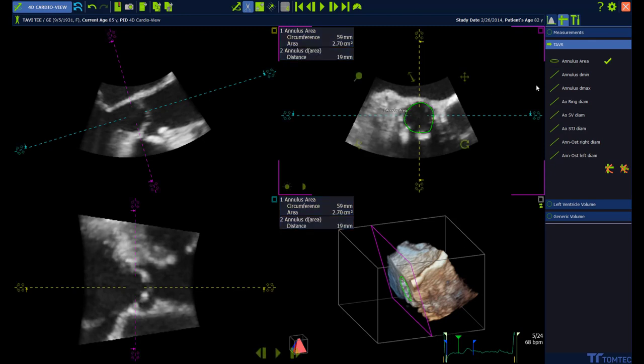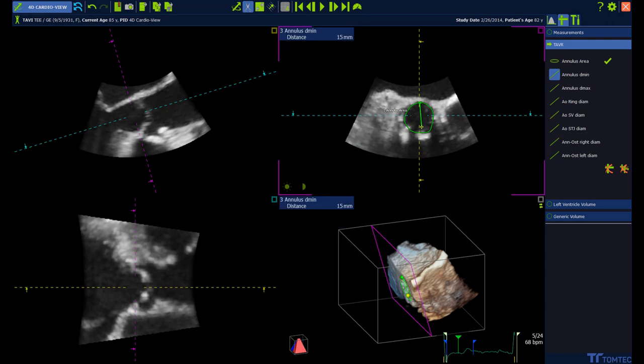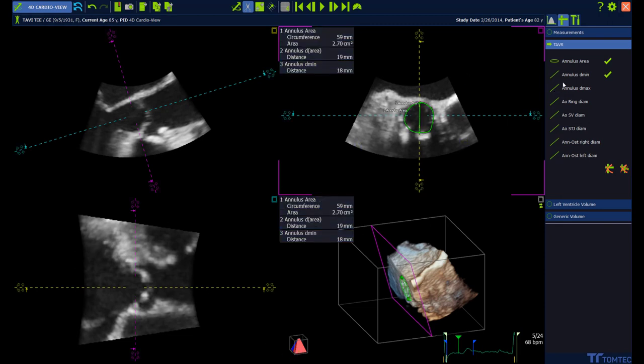Go for the next measurement. Same way again — left mouse click and left mouse click. You can also change it afterwards if necessary.